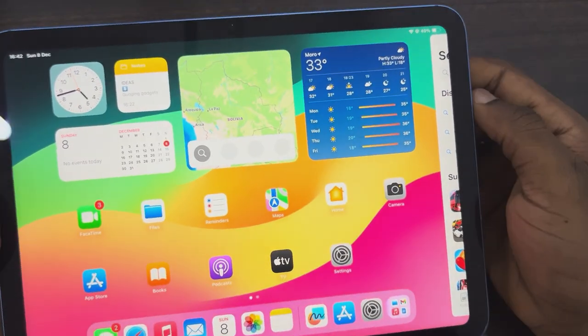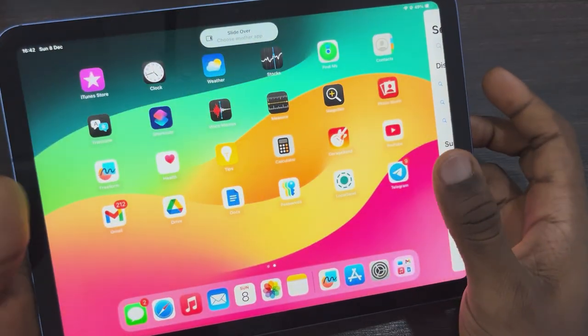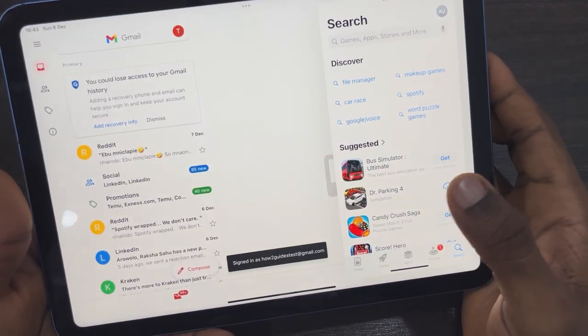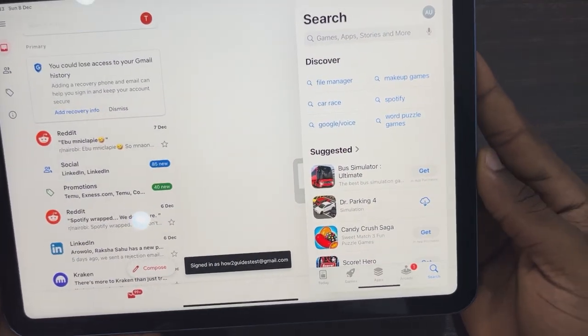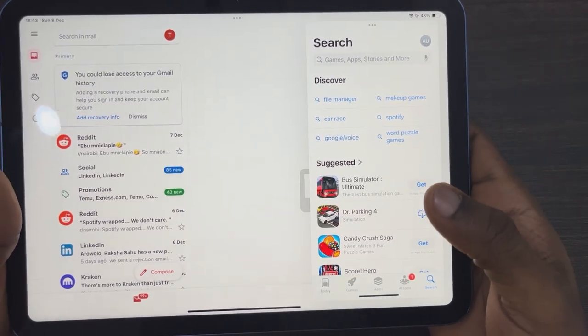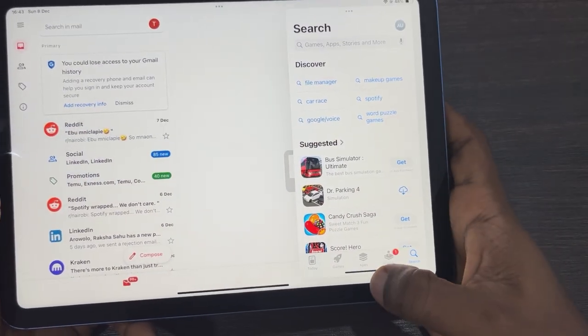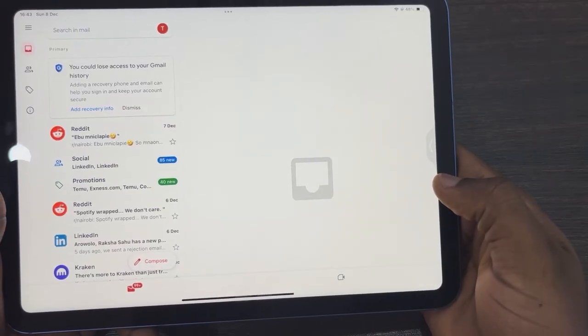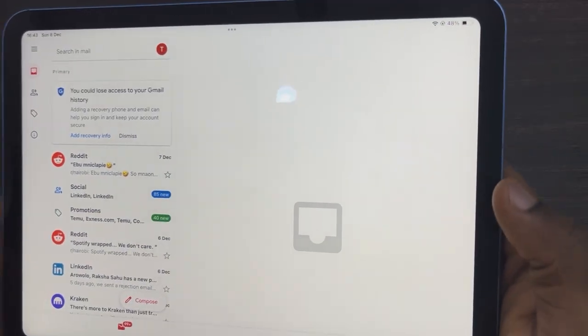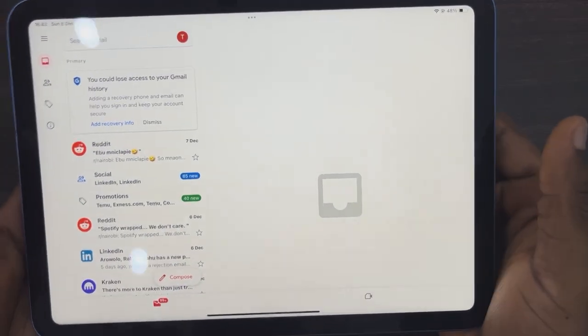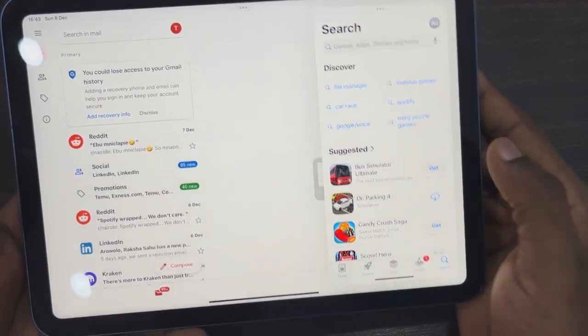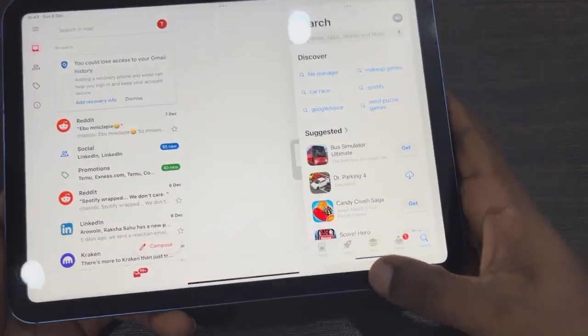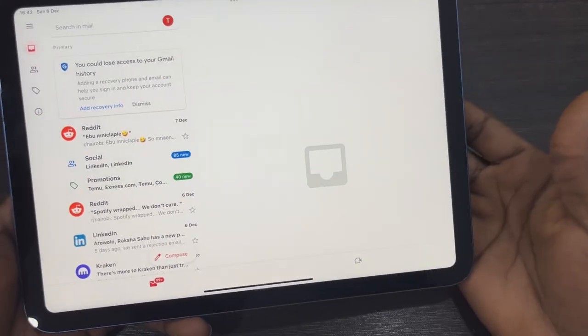You can now open another app. Once you open another app, the Slide Over app will show. If you want to hide it, just swipe up like this and it's going to hide. It will show in the corner of your iPad. If you want to bring it out, just swipe from any corner.